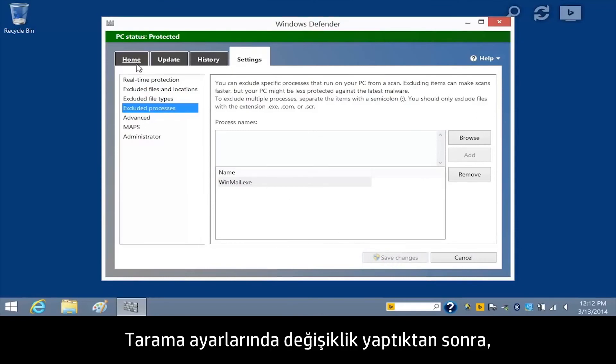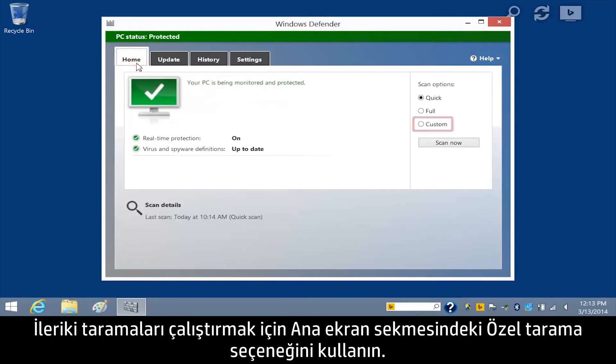After making changes to the scan settings, use the Custom Scan option on the Home tab to run future scans.